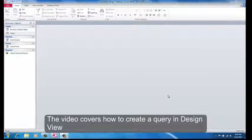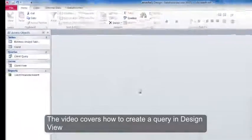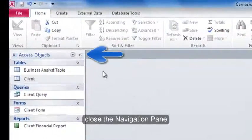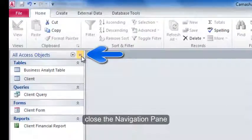This video covers how to create a query in design view. Close the navigation pane.